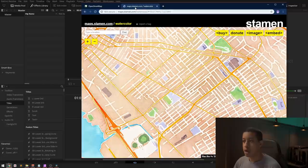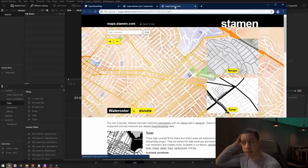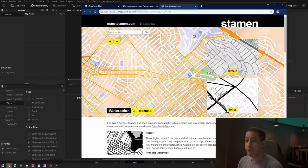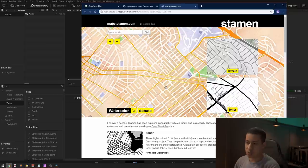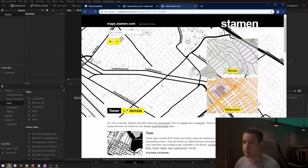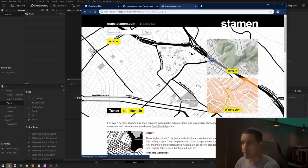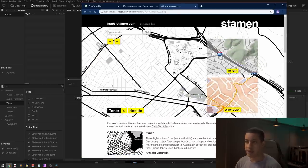When I was searching I found this website — the link will be in the description — and they have multiple ways to view the maps from OpenStreetMaps. They have a watercolor style, which I thought was pretty cool, and if you want a clean actual street map they have that as well. So they have a bunch of different options to choose from.